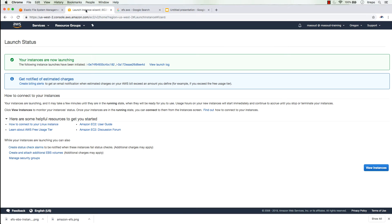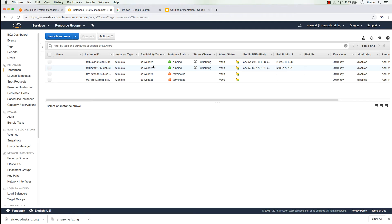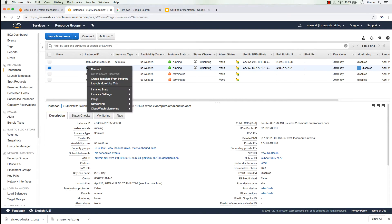Both instances are up and running, but I realize I forgot to distribute them across multiple availability zones — Amazon placed both EC2 instances in the same AZ, which is not what I wanted. I want machines in different availability zones, so I'm going to terminate the second one.